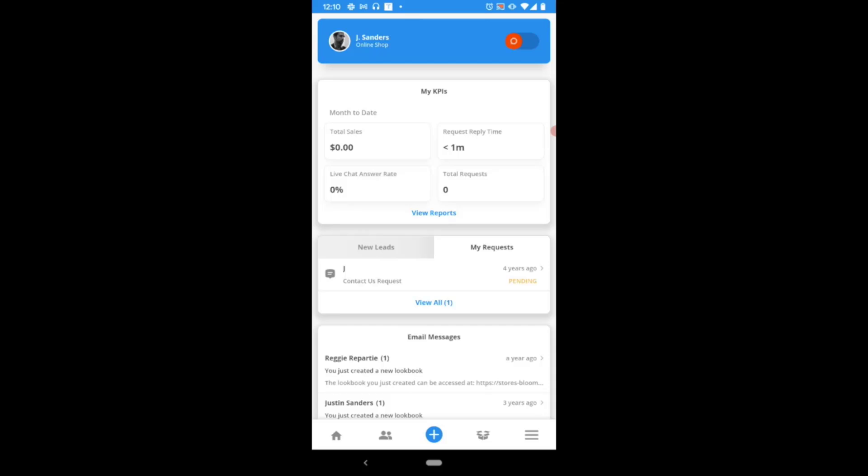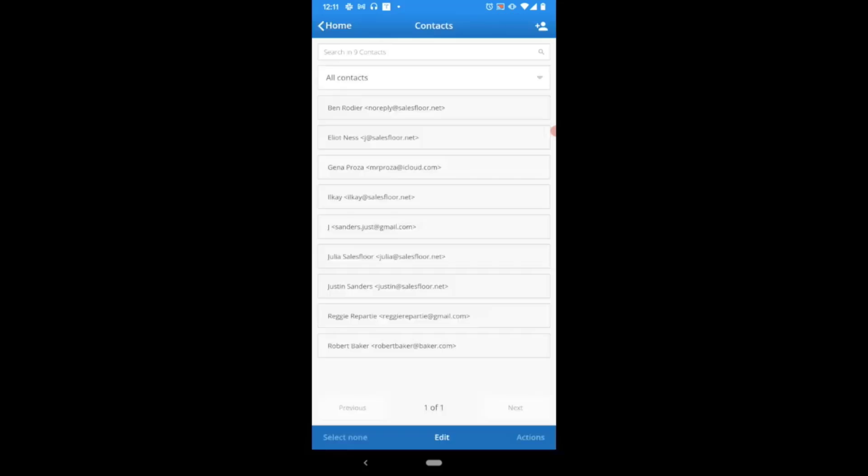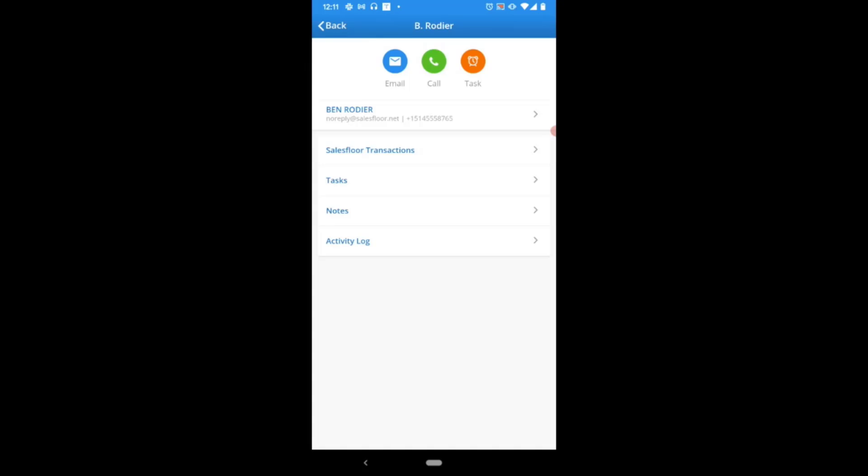Use the contact icon in the bottom nav of your home page. Here you can locate the contact by searching for their name, their email, perhaps their phone number. Once you found them, you're simply going to tap on that contact in this list to be brought to their contact card.